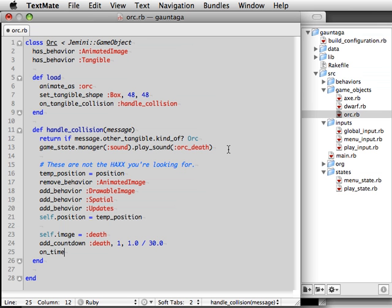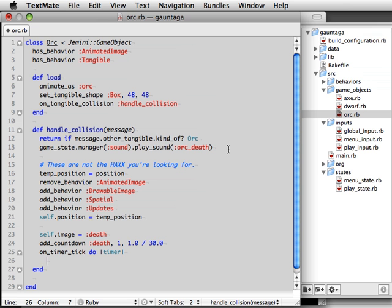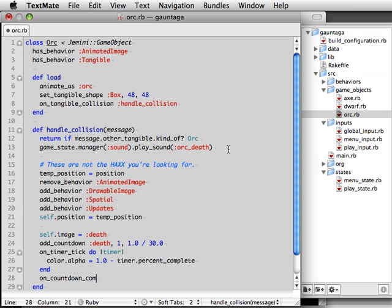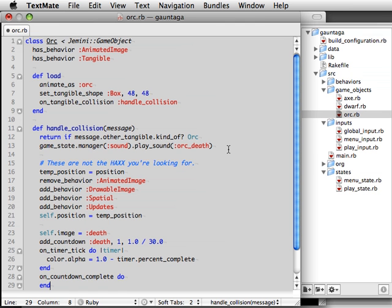And with each update of this countdown timer, we're going to make the skull a little bit more transparent. We're going to set the alpha or opacity value of the object's color to lower and lower values the closer to complete the timer is. And when the countdown is complete, that is when the skull is fully faded out, we're going to ask the game state to remove the orc object, making it disappear.